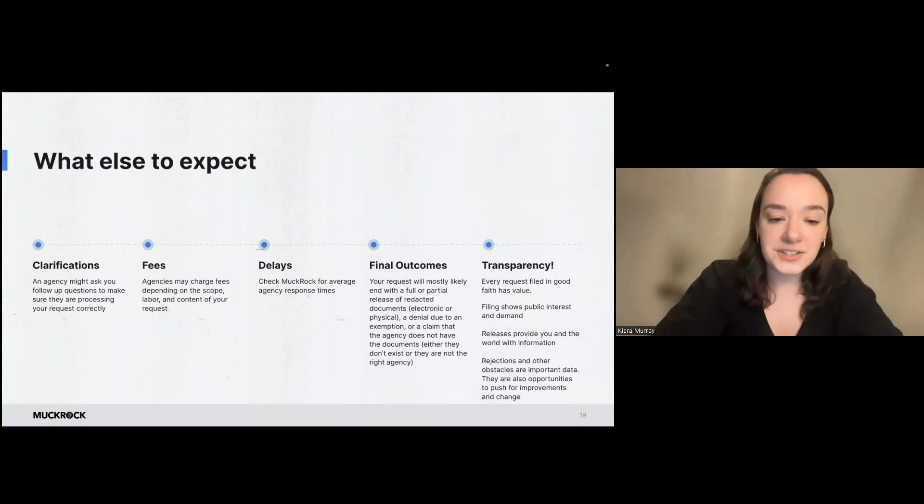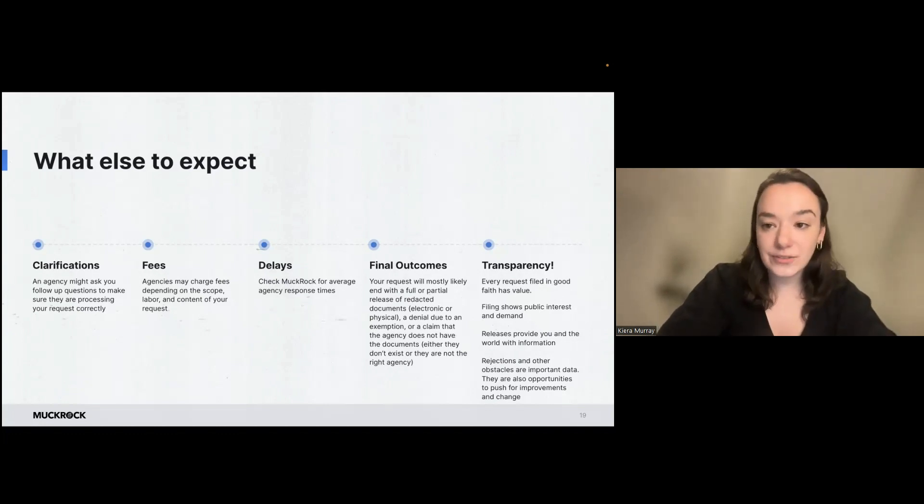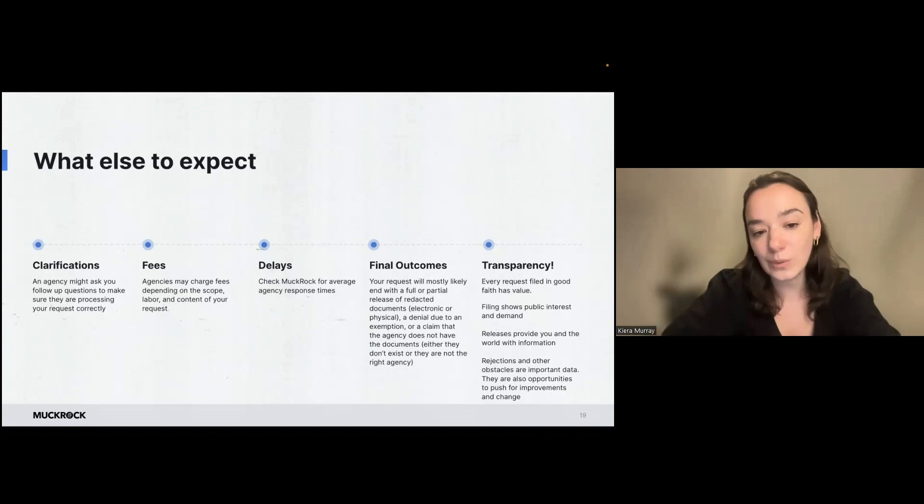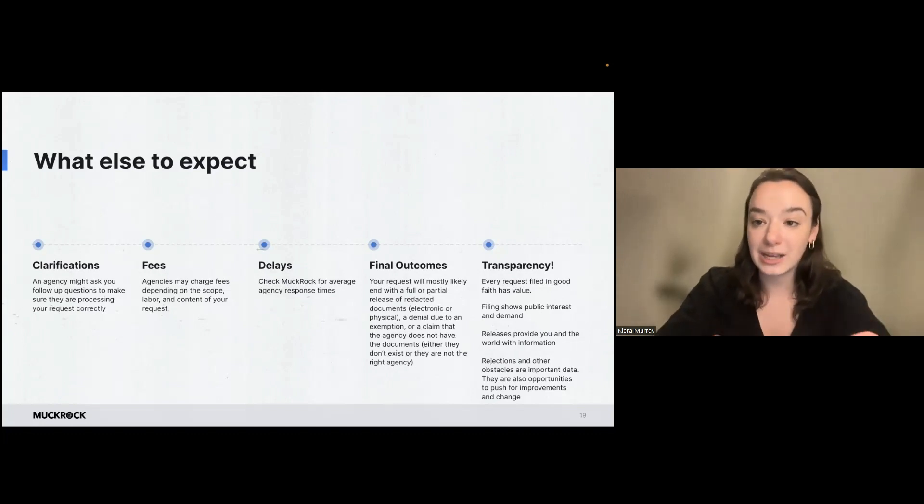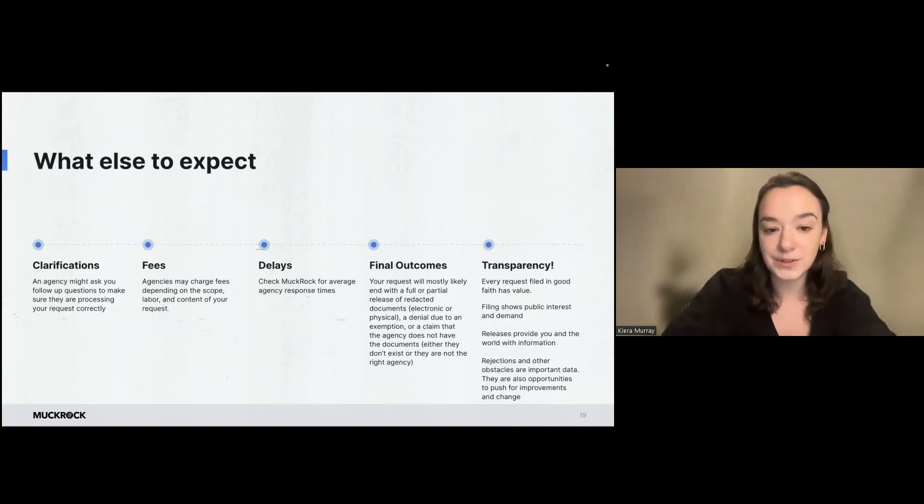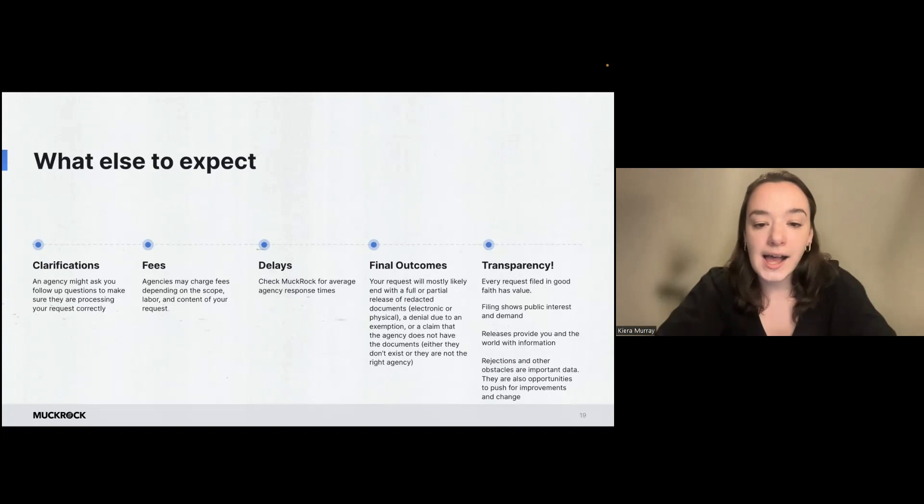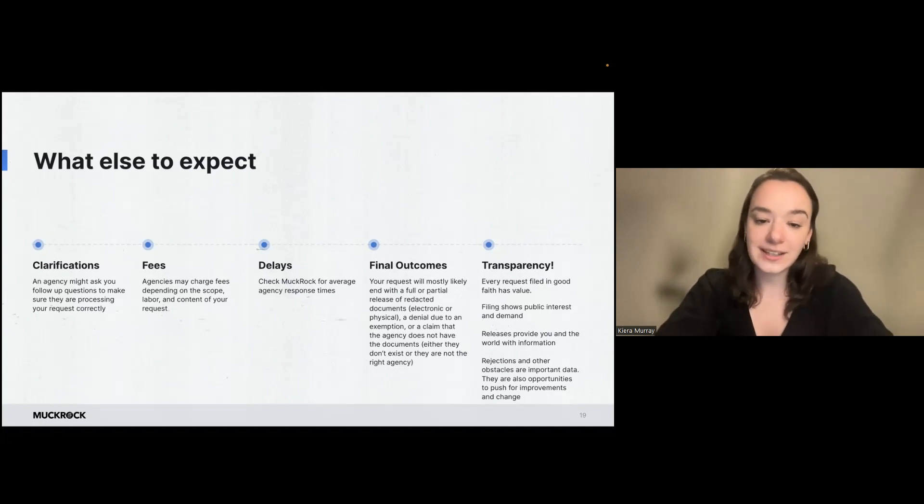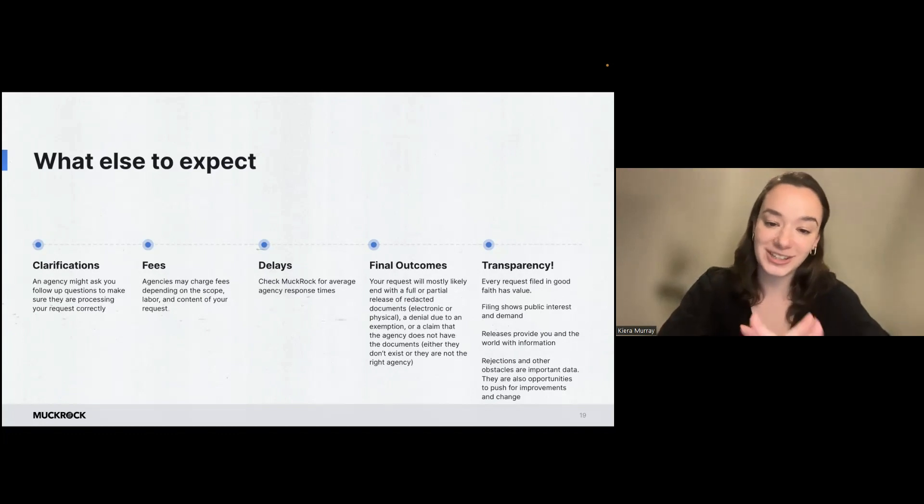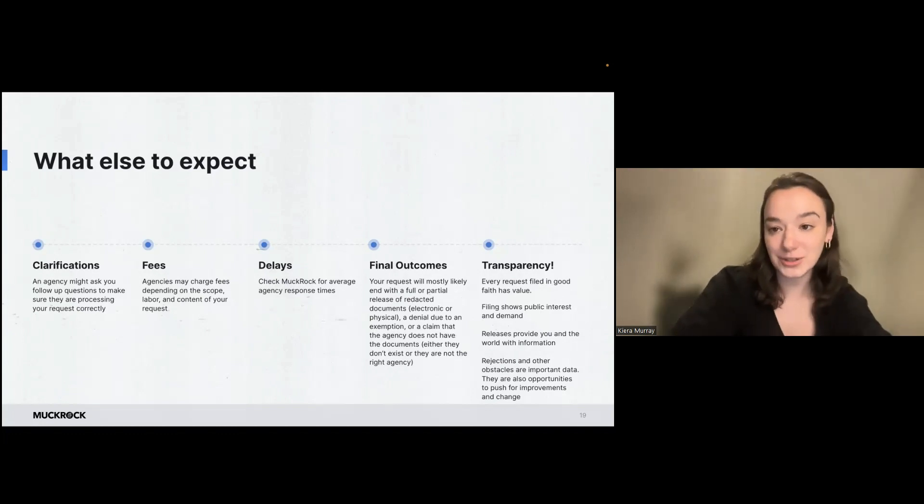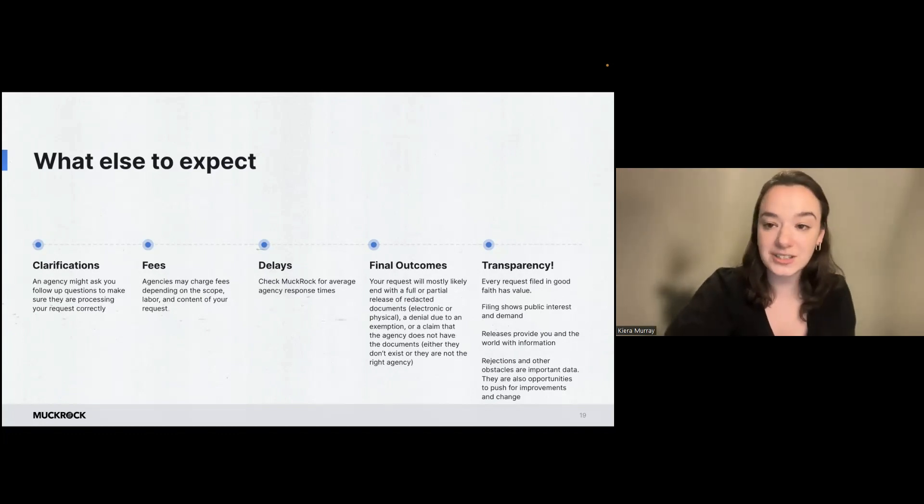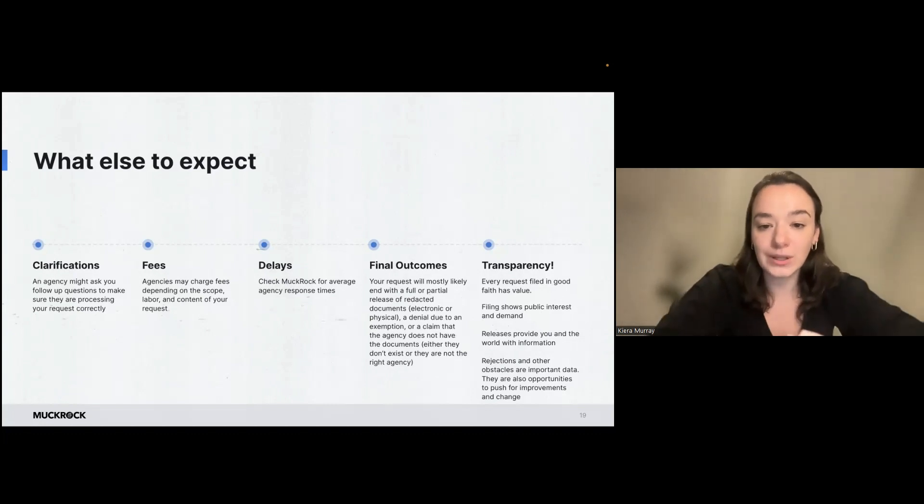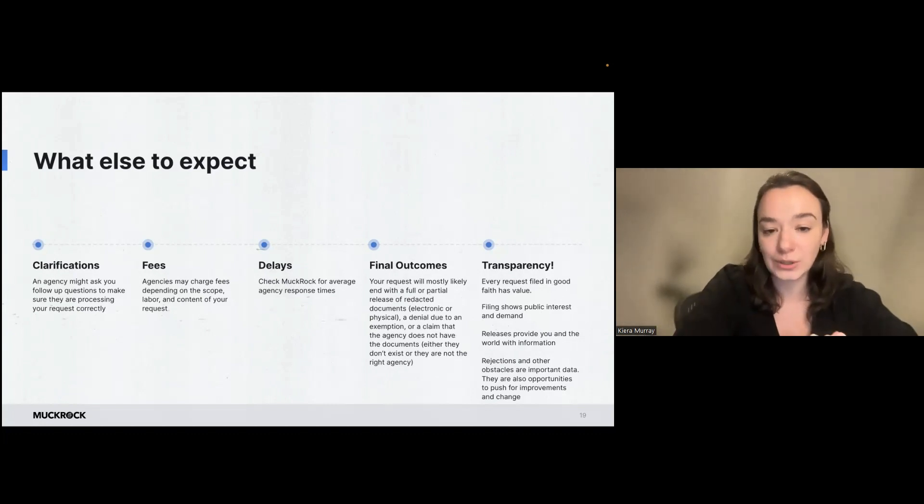Fees. Agencies might charge fees for your request depending on what you're requesting, the scope, the labor involved in producing those records. Delays, delays happen in FOIA. I recommend looking at MuckRock too for average response times of agencies, and that can kind of give you a good idea of what's normal, what's abnormal, and then the final outcomes of the request.